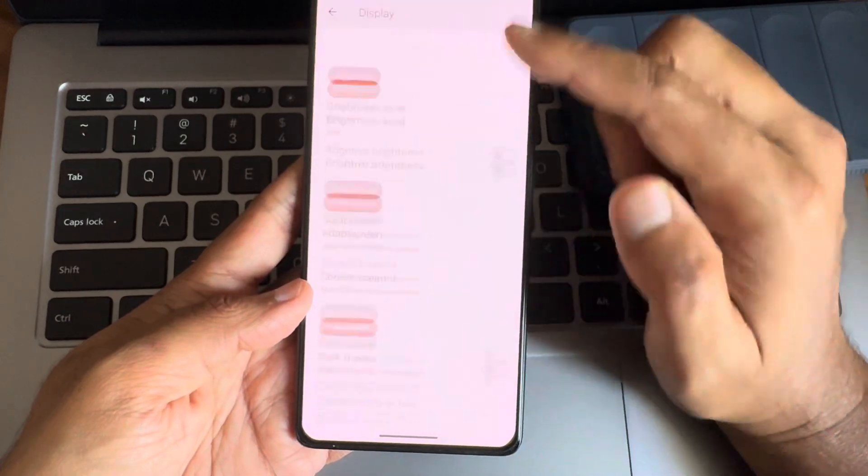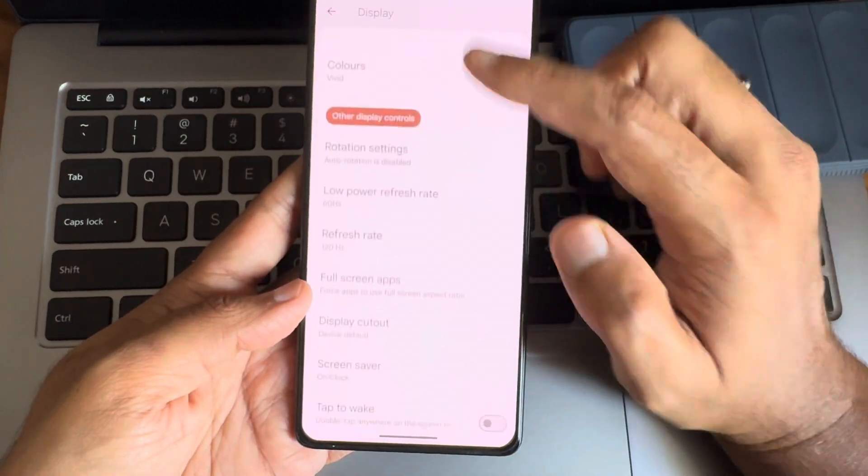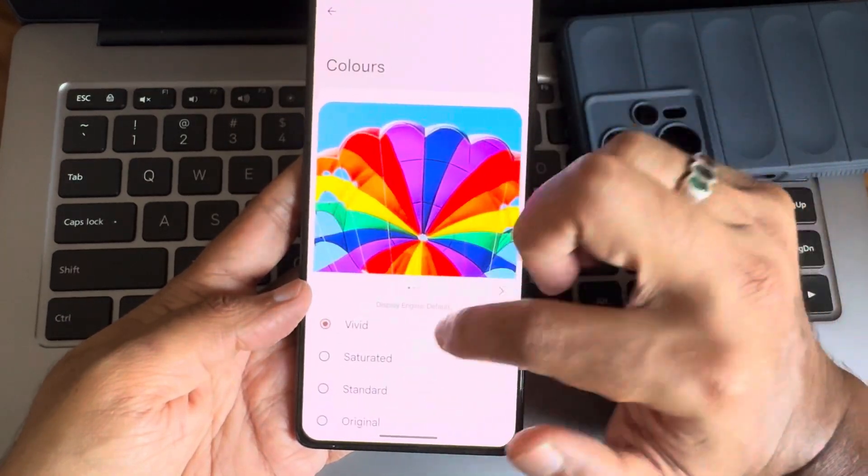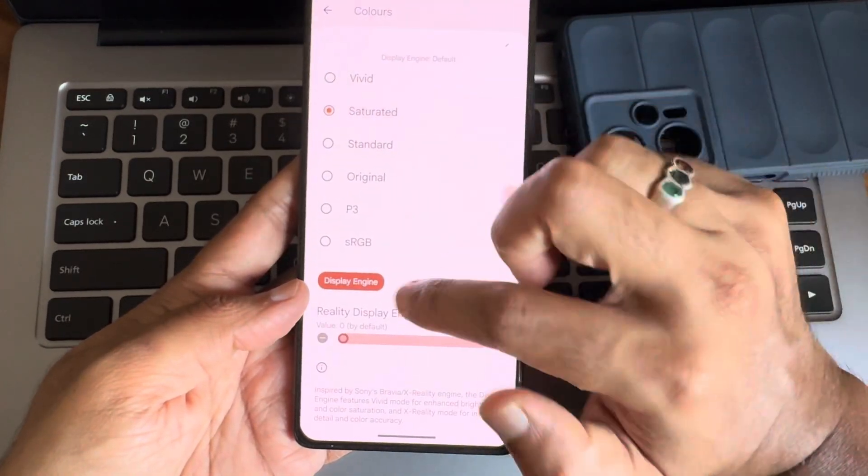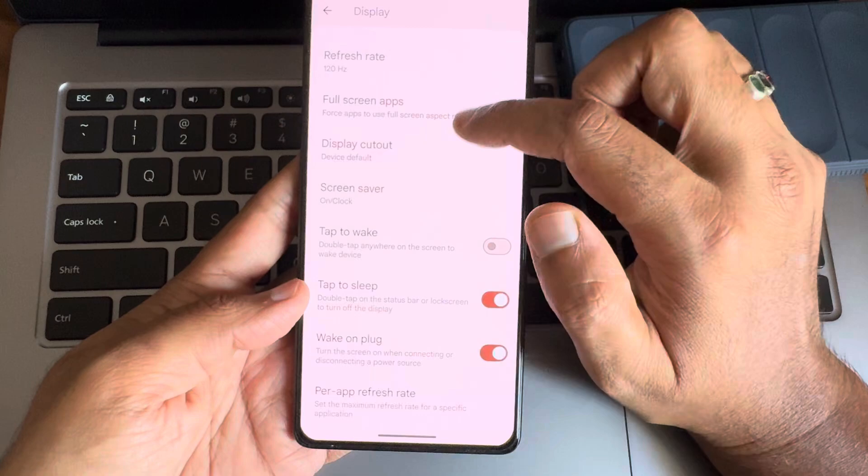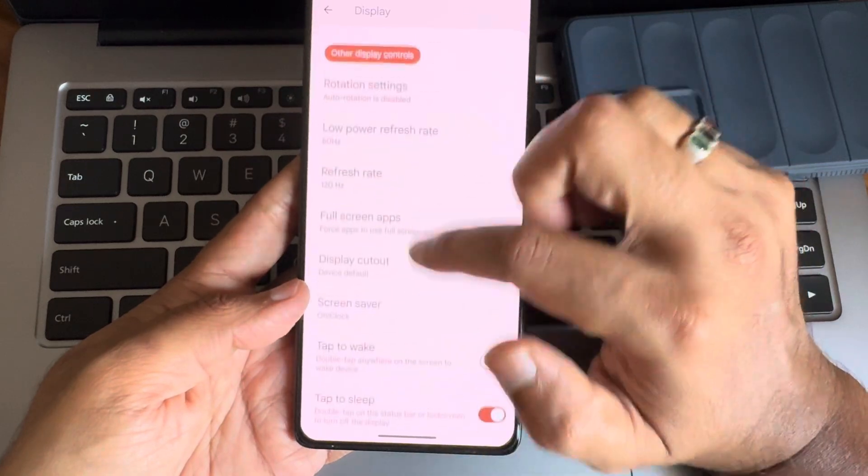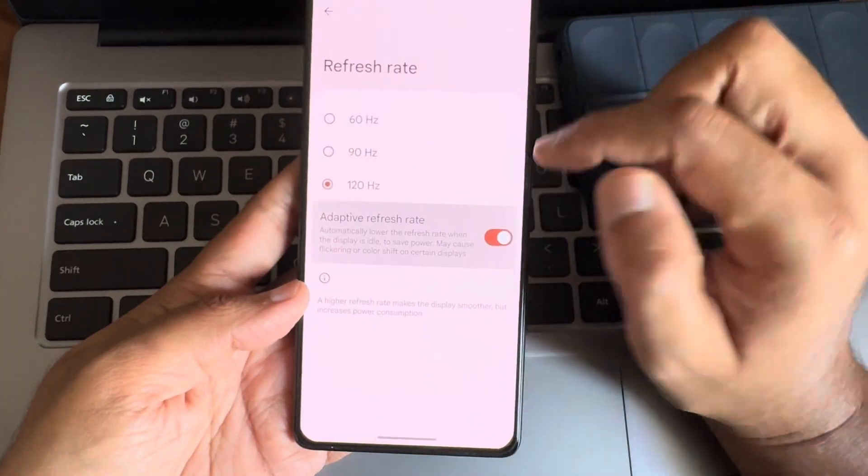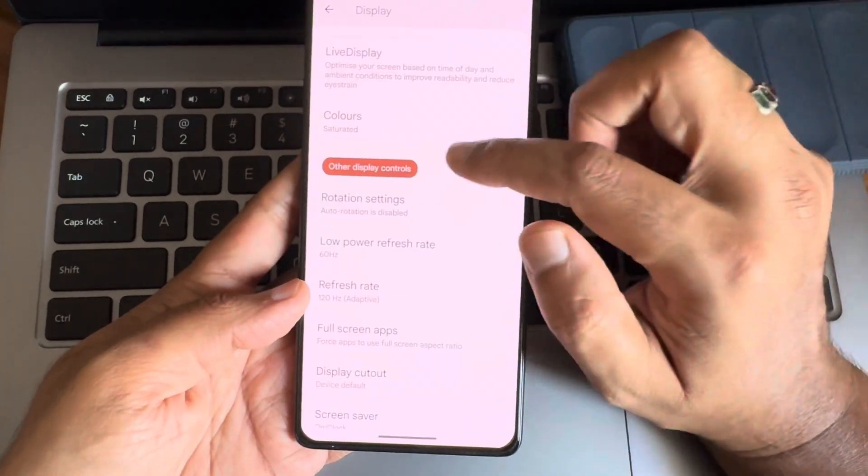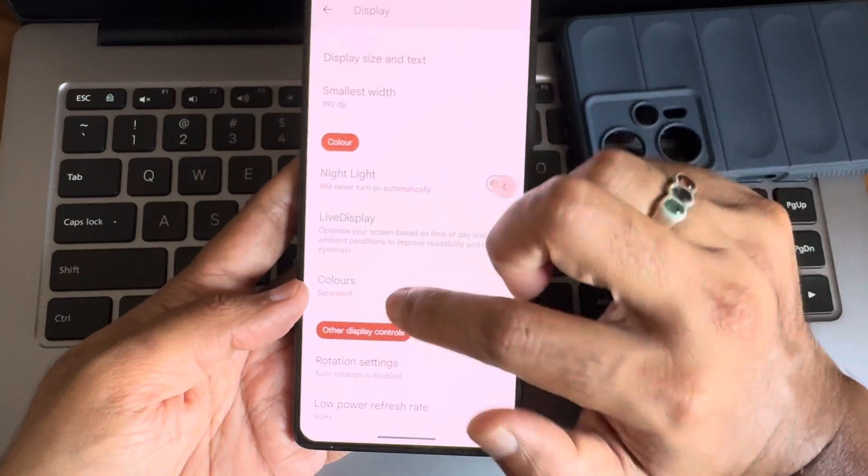Display again. It remains very similar here. Then in the custom ROM. And refresh rate. Yeah. Low power refresh rate and refresh rate. Adaptive refresh rate is also given here.